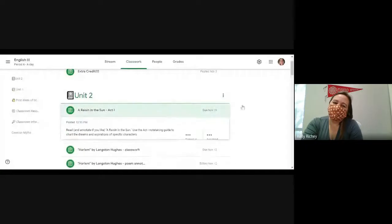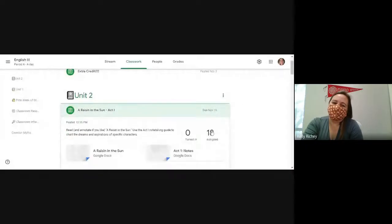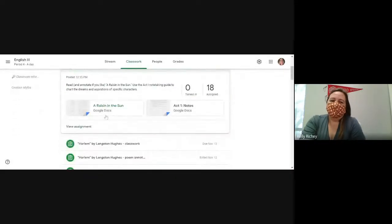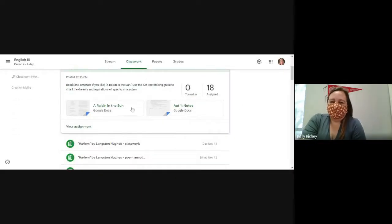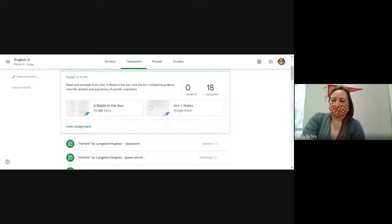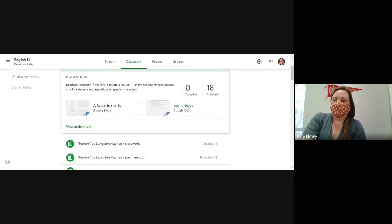While we're waiting for everybody to join, go ahead and go into Google Classroom, and you will see something that says A Raisin in the Sun Act 1. Go ahead and open that up. We're going to go to Google Classroom, Classwork, A Raisin in the Sun Act 1, and you will see two things: A Raisin in the Sun and Act 1 Notes. We're going to start by talking about Act 1 Notes.